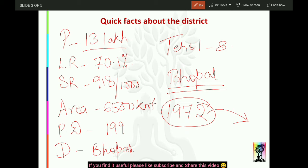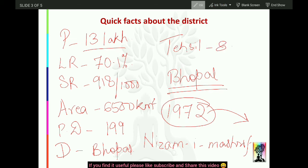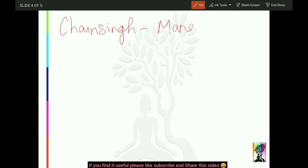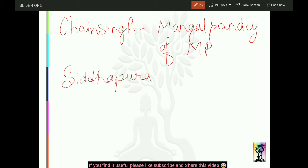Sehore ko Madhya Pradesh ke gathhan ke poorv 'Nizam-e-Mashreef' ke naam se jana jata tha - yeh iska purana naam tha. Yeh ek important fact ho gaya. Shaheed Chain Singh ko Madhya Pradesh ke pratham shaheed tatha Madhya Pradesh ke Mangal Pande ke naam se jana jata hai - woh yahin se the. Mangal Pande of MP, kyunki Revolt of 1857 mein inhone kaafi actively part liya tha. Sehore ka ek aur purana naam 'Siddhpur' bhi hai - old names hamesha pooche jaate hain.